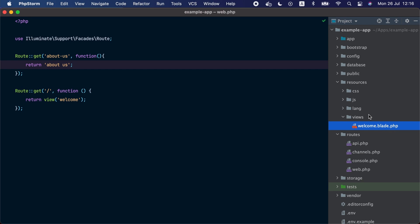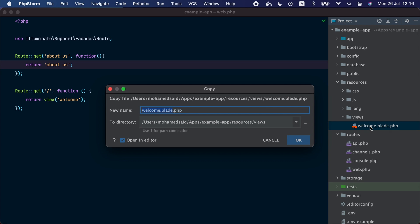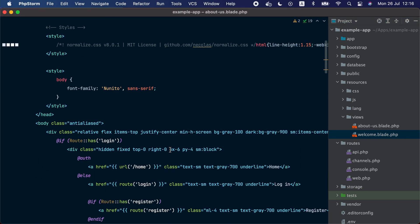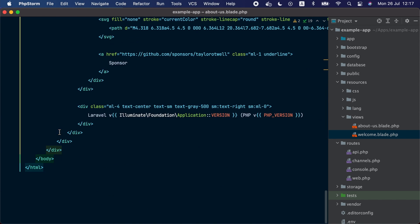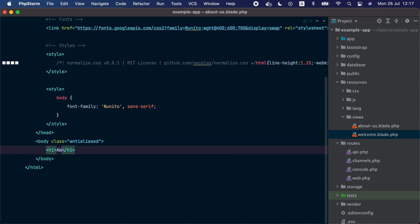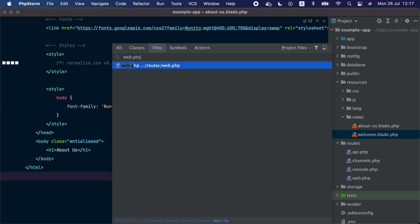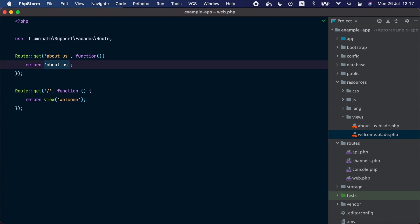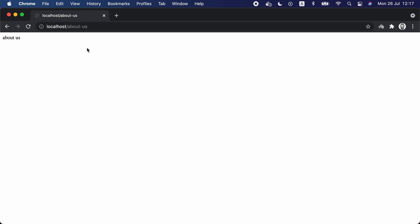Blade files are typically stored under resources/views. Let's create a simple Blade file by copying the welcome.blade.php file and calling it about-us.blade.php. Inside the about-us view we are going to trim the content of the file and just print a header that says about us. Now let's go back to the web.php routes file and instead of returning a string we are going to use the view helper method and define the about-us view. Let's go to the browser and visit the about-us route again by refreshing.